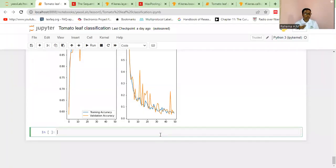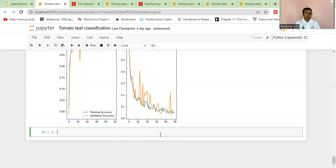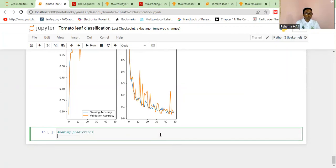The next thing we're going to do is get our predictions. We're going to read an image from a batch in the test dataset and see if our model can predict correctly. We're going to compare the true label for the true class of that image and the predicted label. So let's start making predictions using a for loop, the same way we used it to scan through our dataset.